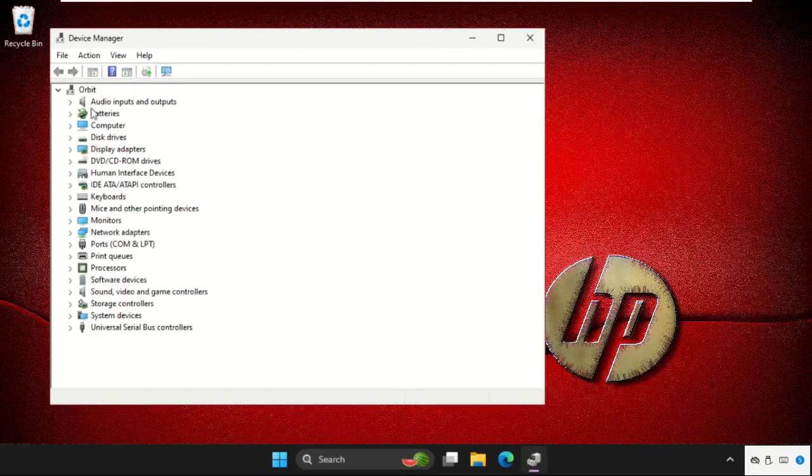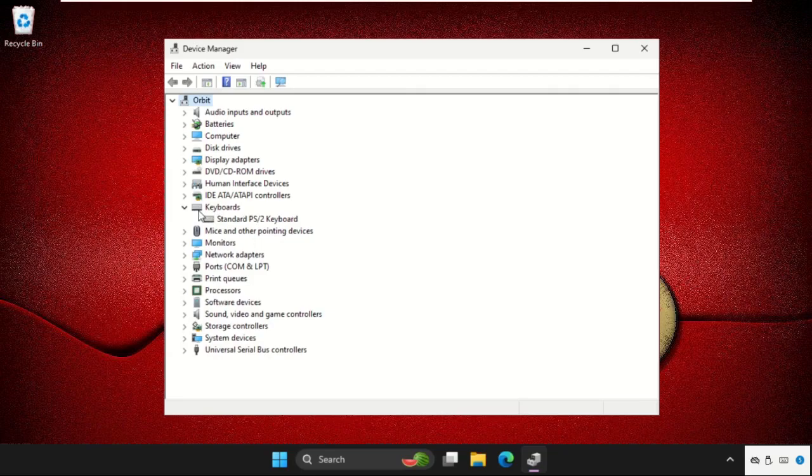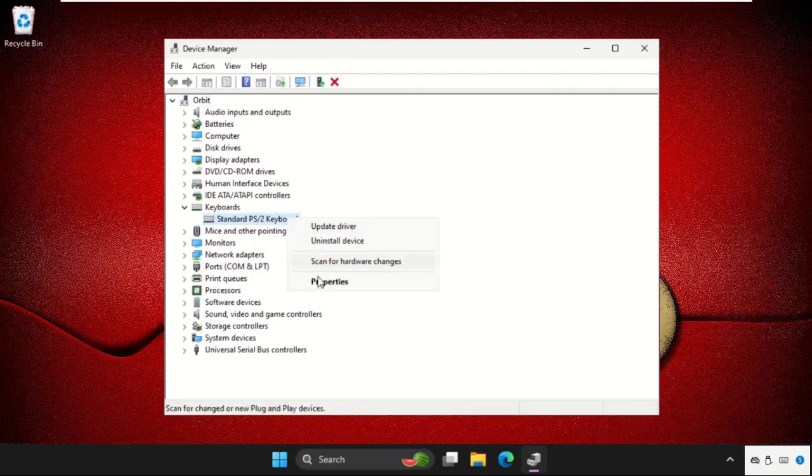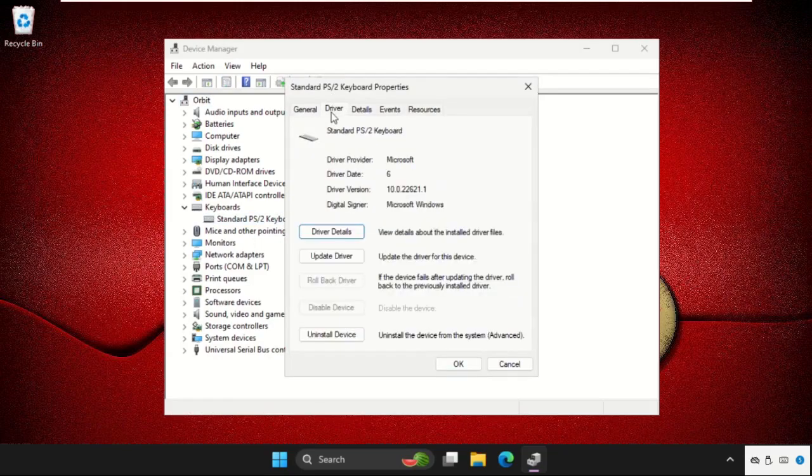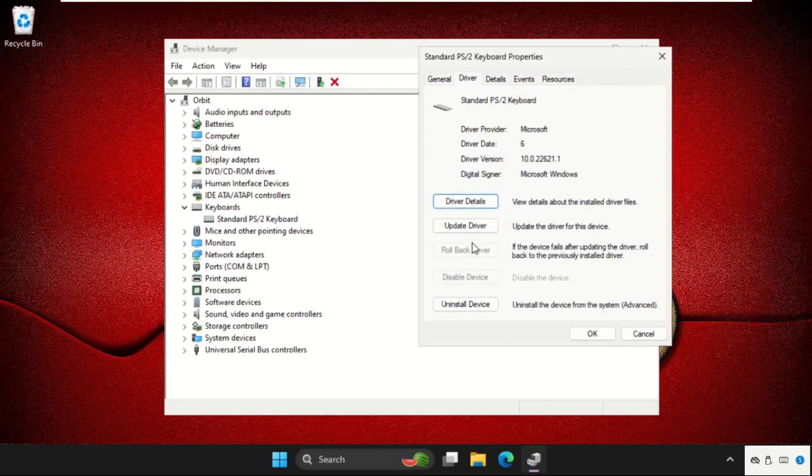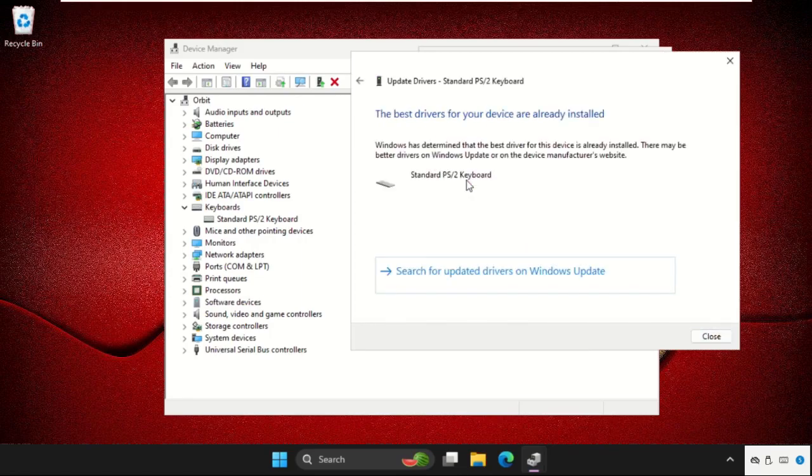Once we are here, we need to expand the keyboards, then right-click on the keyboard device and select Properties. Go to the Drivers tab and click on Update Driver. Now we will select the first option. The best drivers for your device are installed.